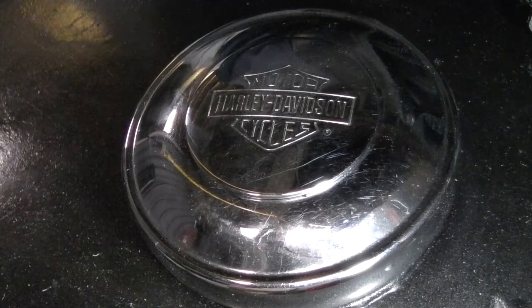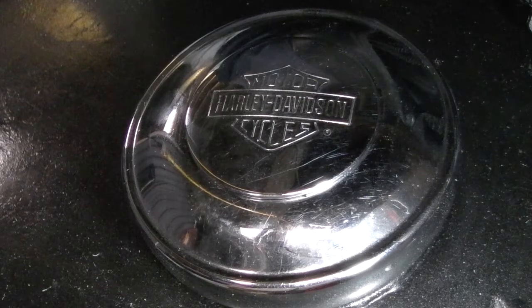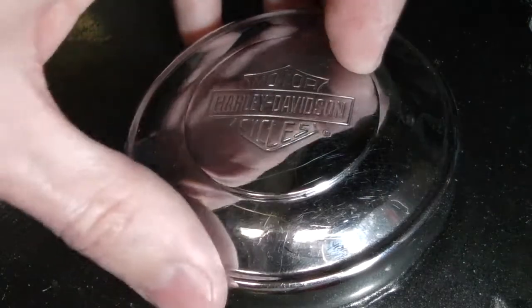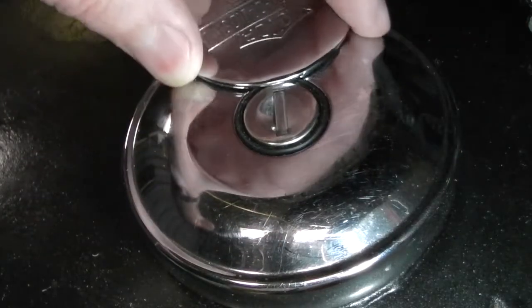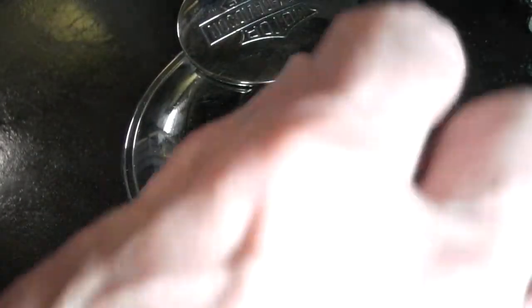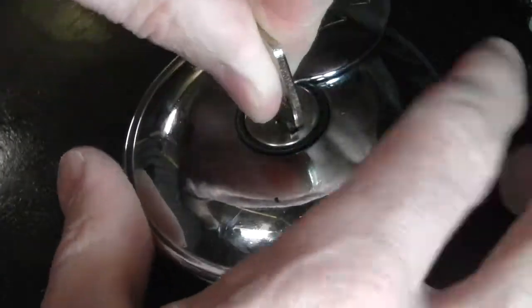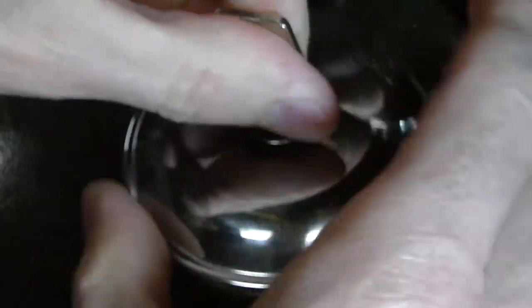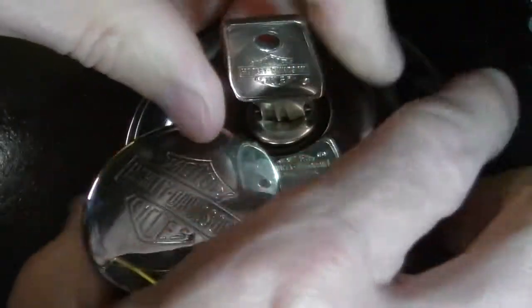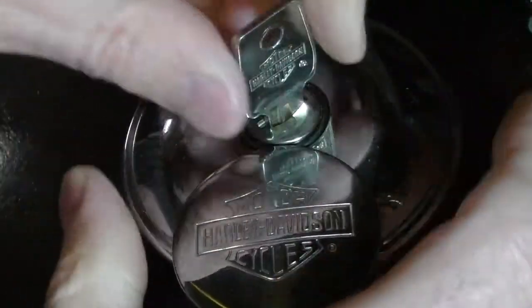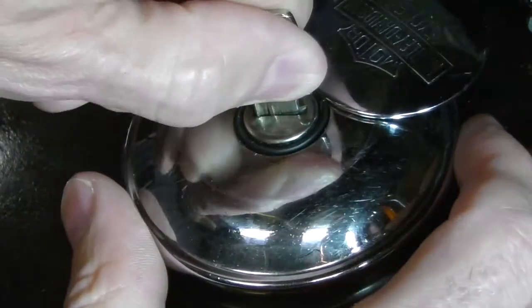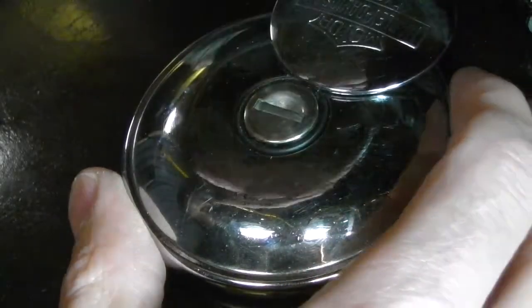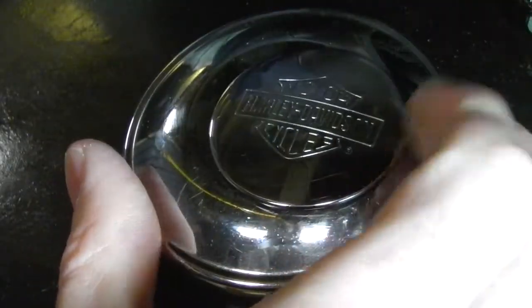Today we're going to remove a broken locking gas cap for Harley-Davidson. If you have one of these locking gas caps where you need a key to open it, and for example on this one, you put in the key and try to turn it, it doesn't seem to catch the locking mechanism and it doesn't seem to want to turn out. We're going to try to remove this so you don't have a stuck gas cap.